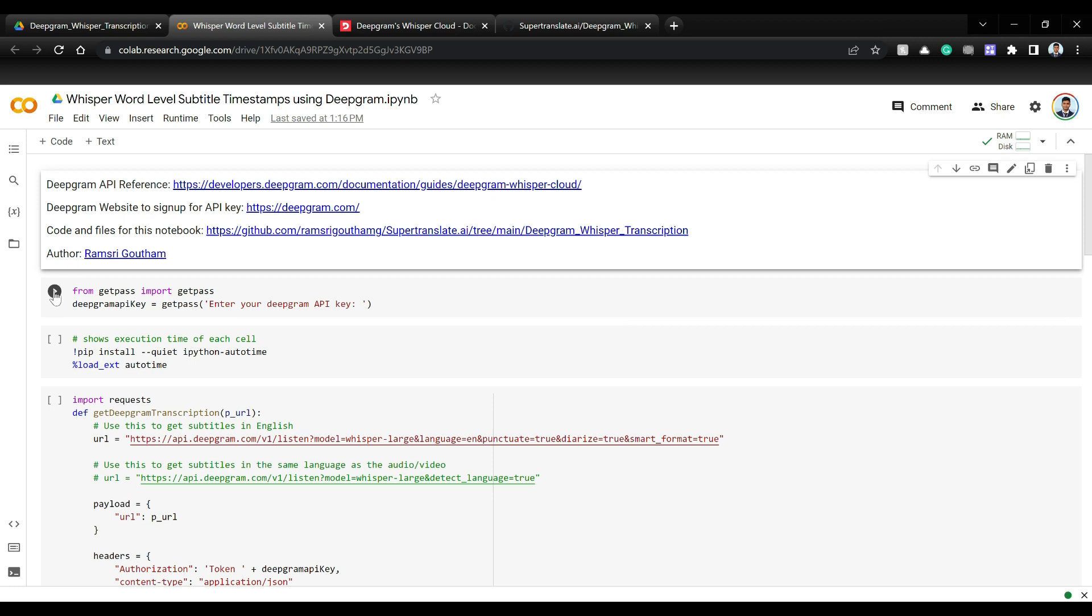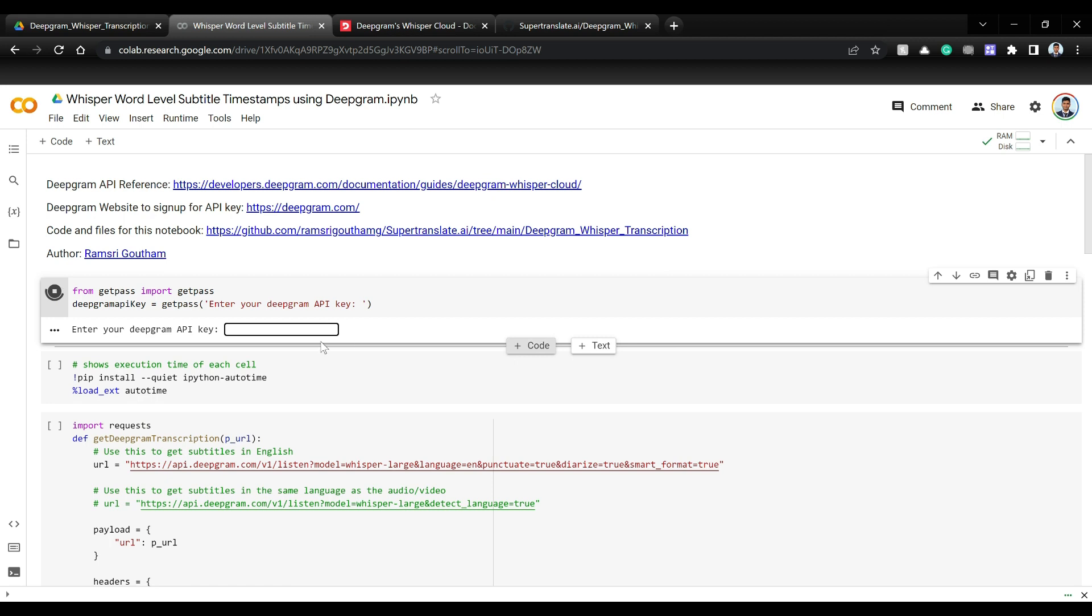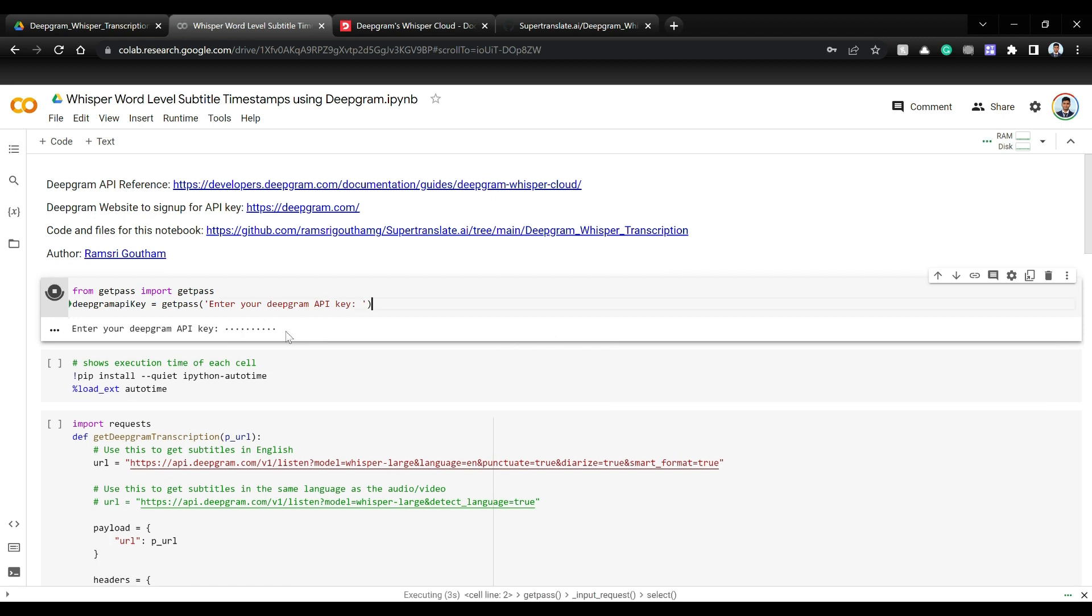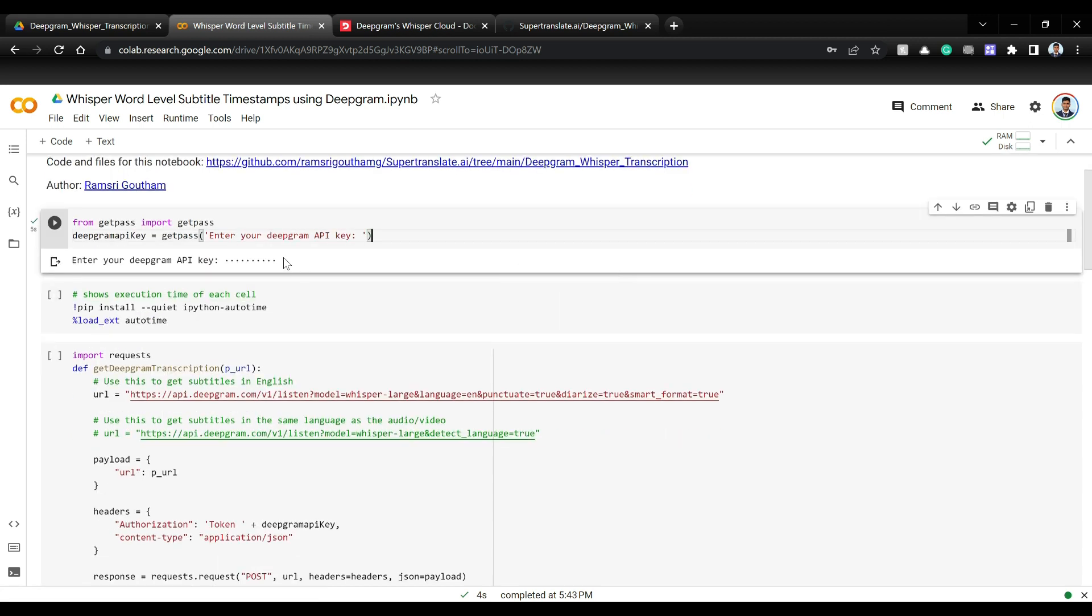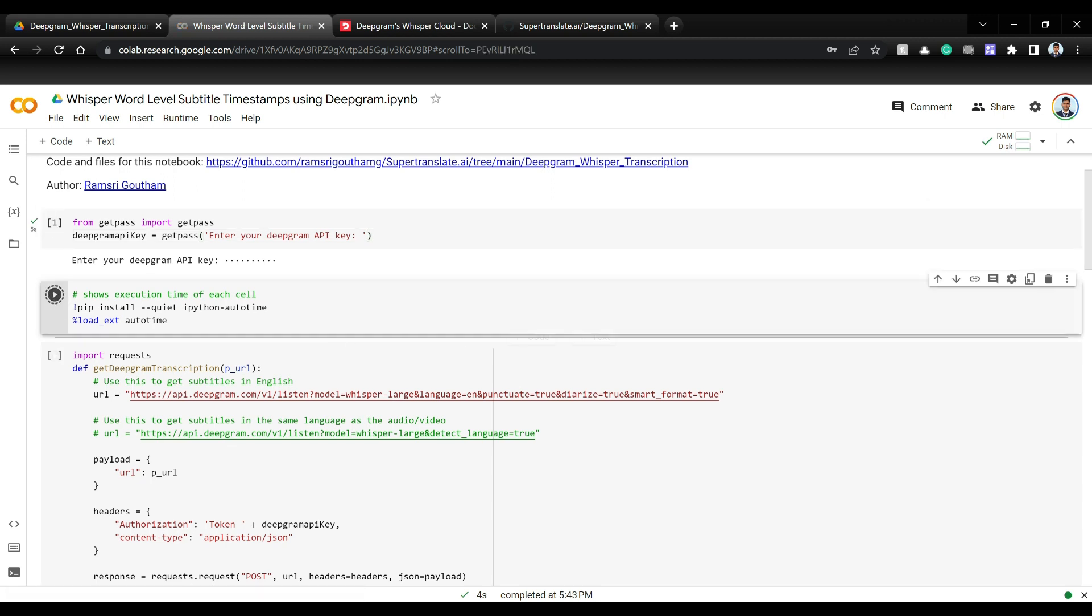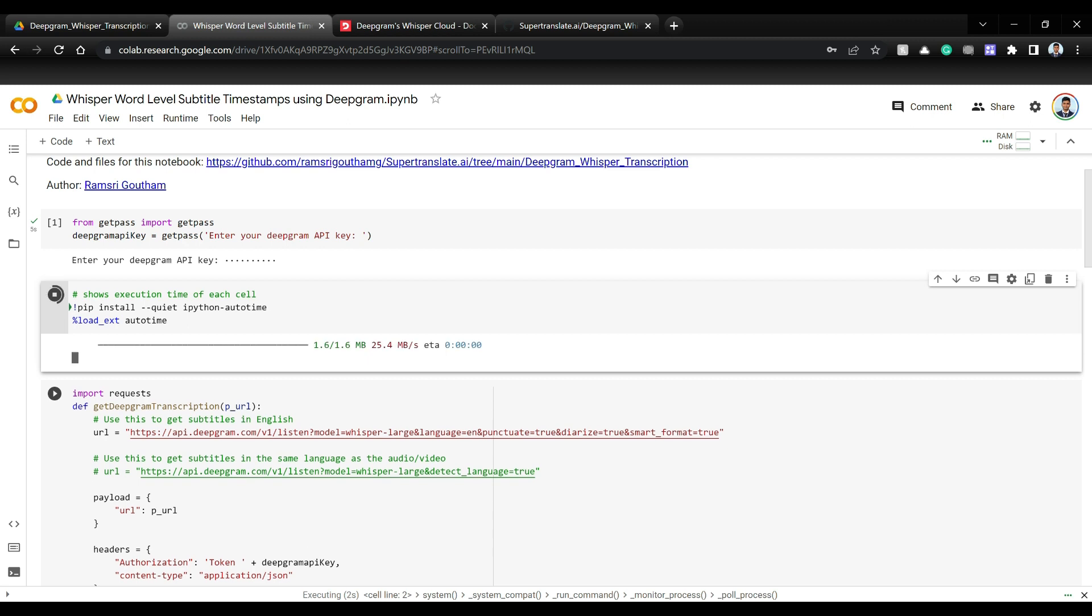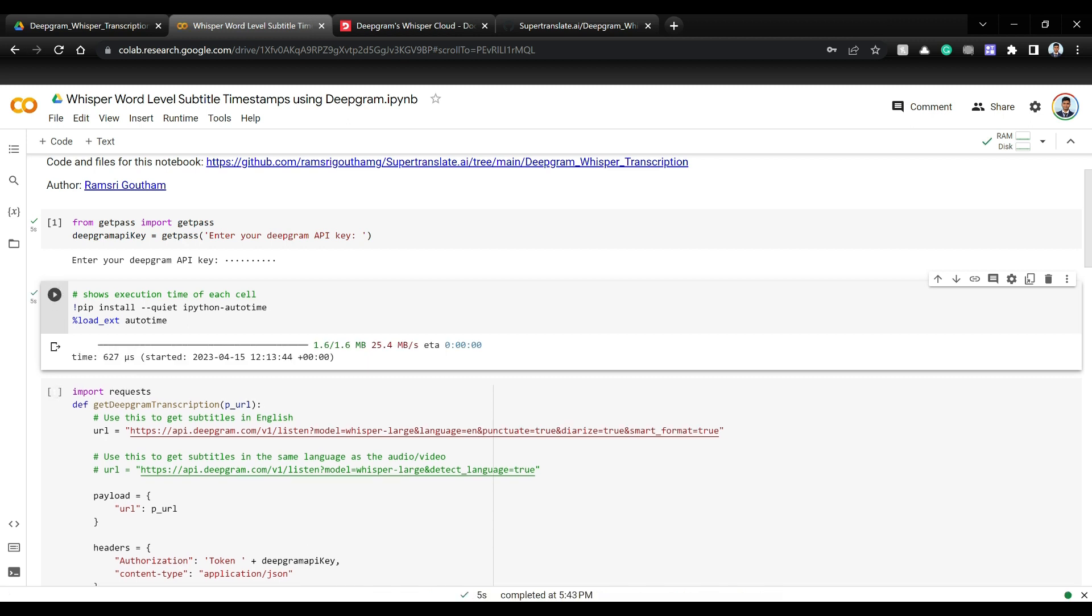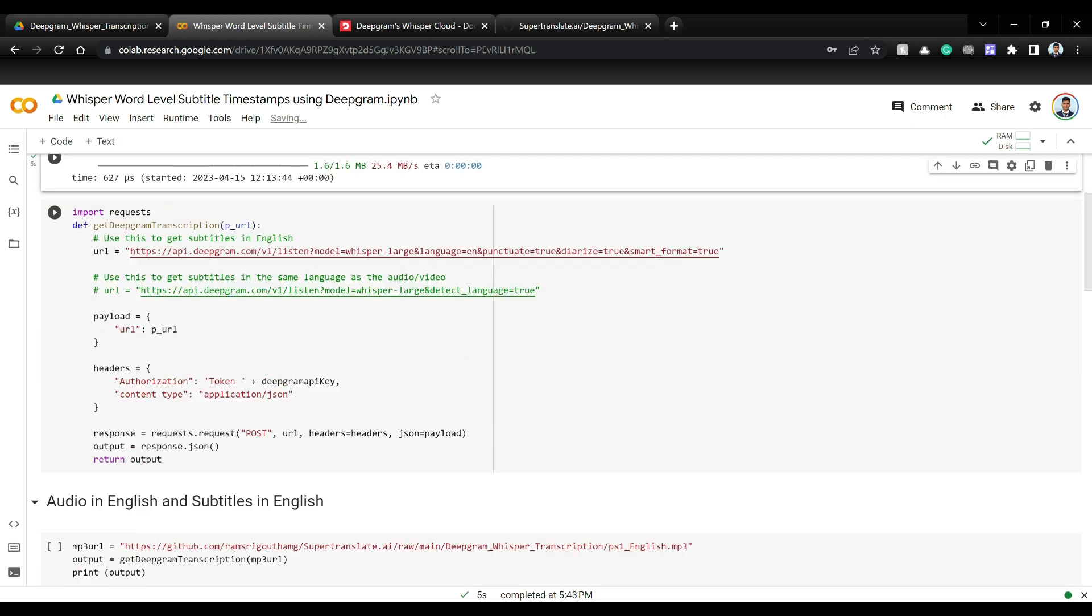So here I am giving the Deepgram API key that I already have and copied on clipboard. Now you need to sign up for Deepgram and get that API key if you don't have one. Instead of just printing out the API key here, I'm using get pass to hide it. Now I'm just installing Python auto runtime because I want to see how much time does the Deepgram API take whenever I call the functions.